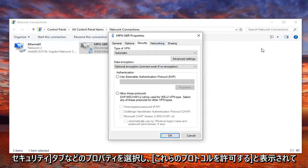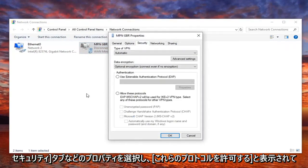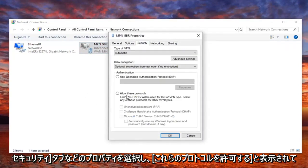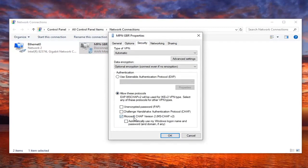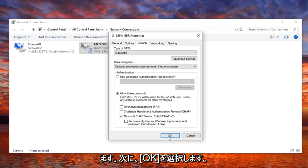Select the security tab, and then select where it says allow these protocols. You want to make sure the check mark where it says Microsoft CHAP version 2, and then once you have that, you want to go select OK.